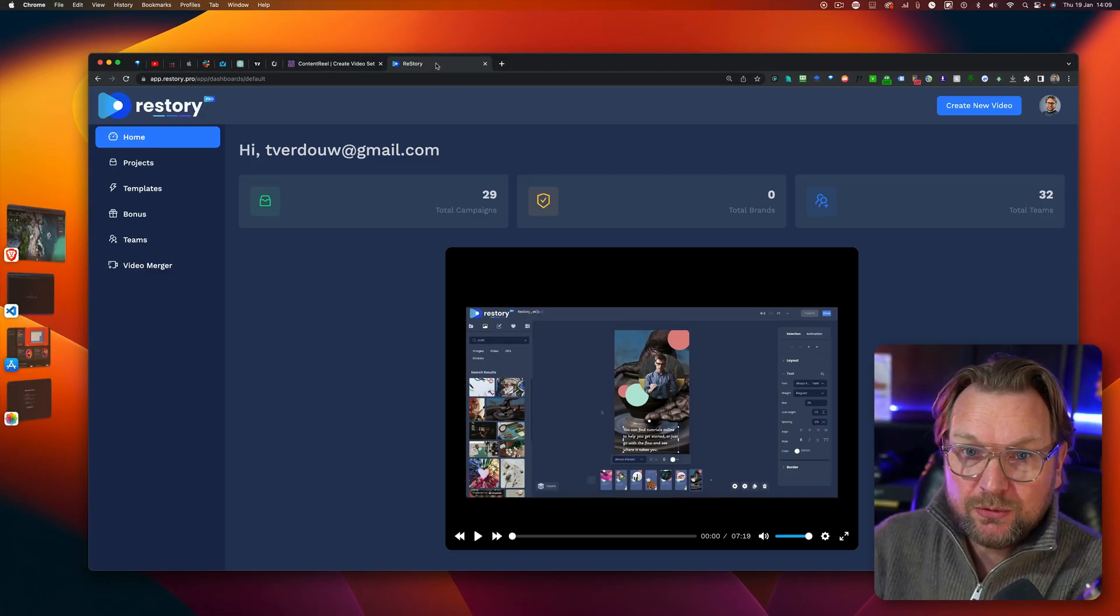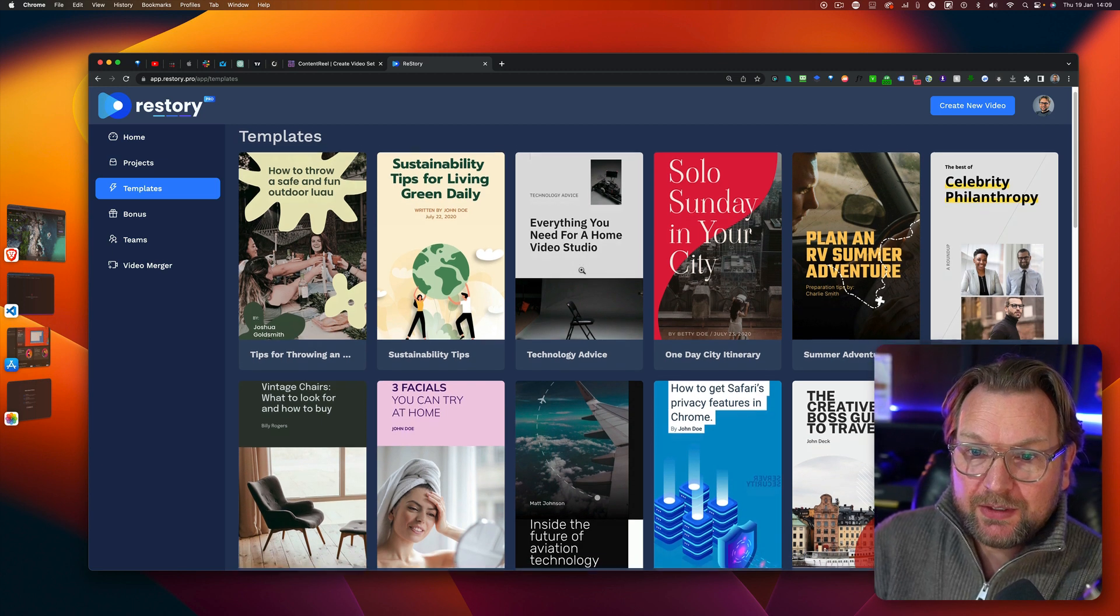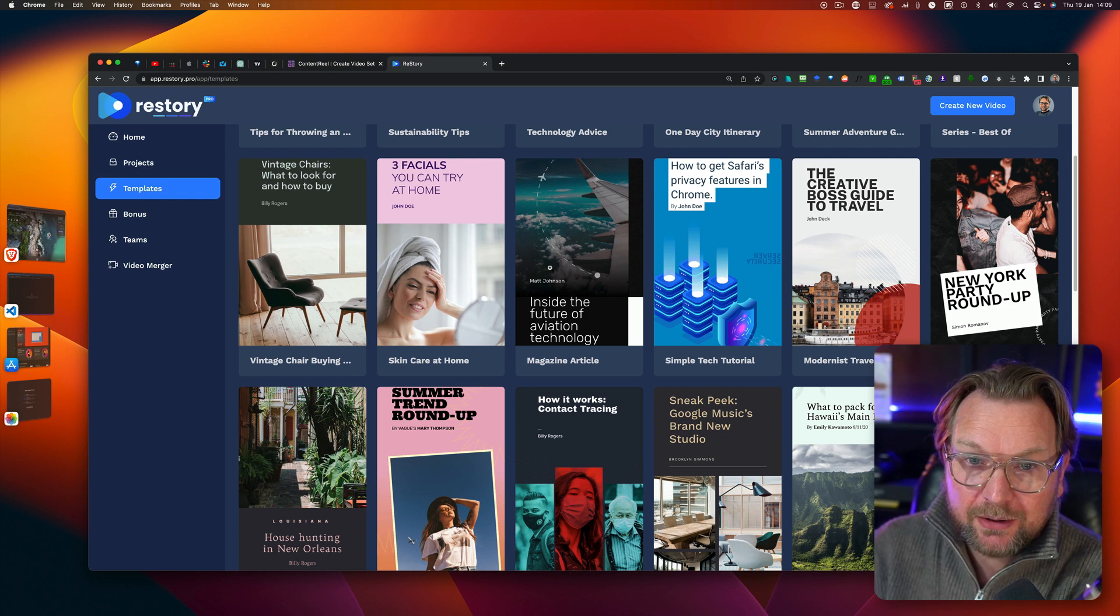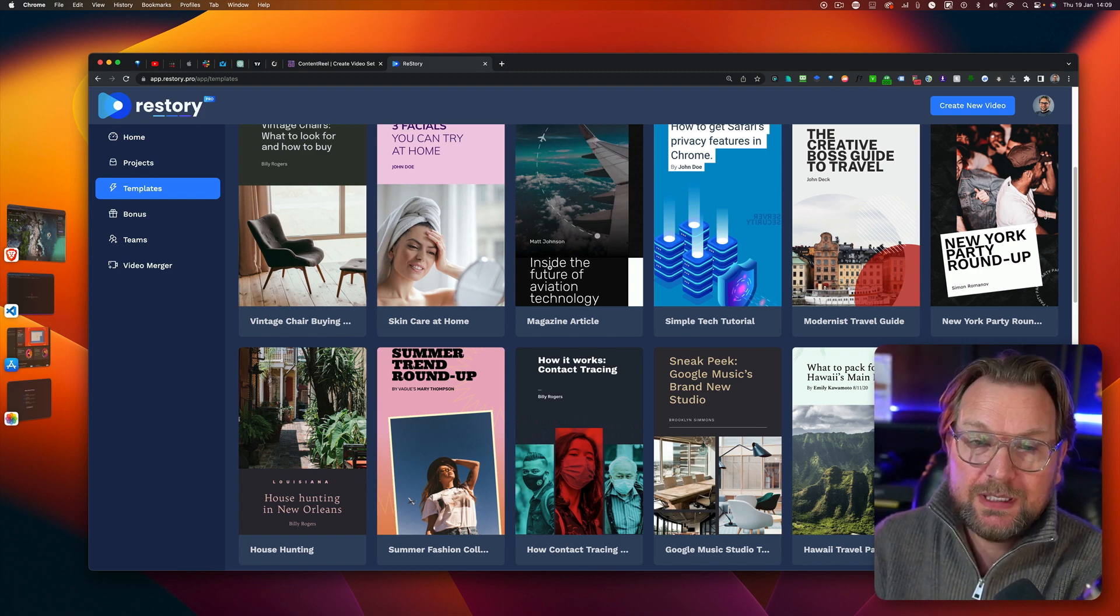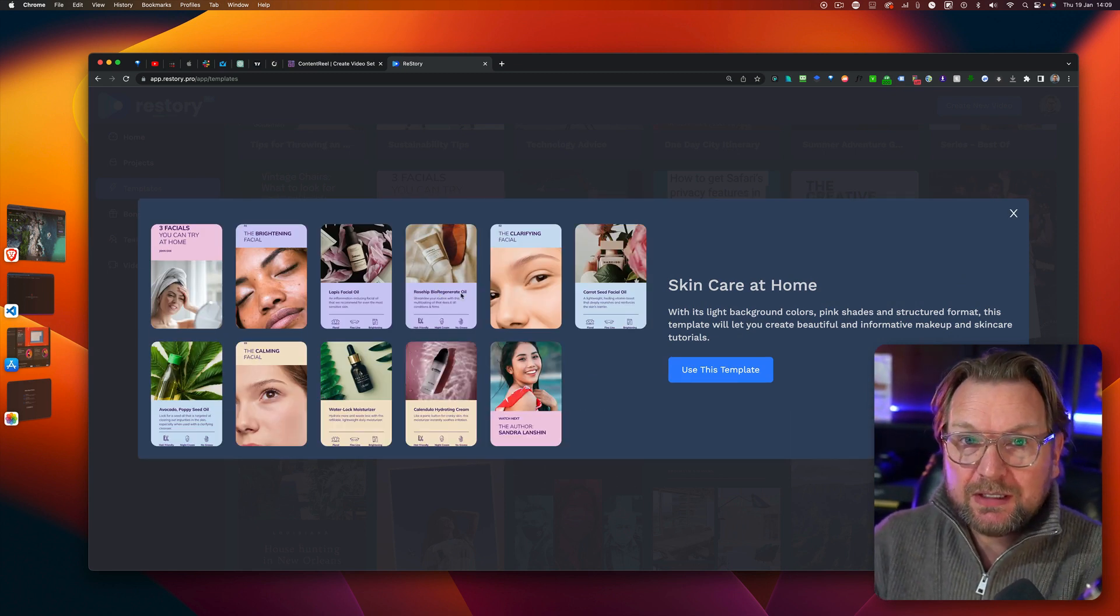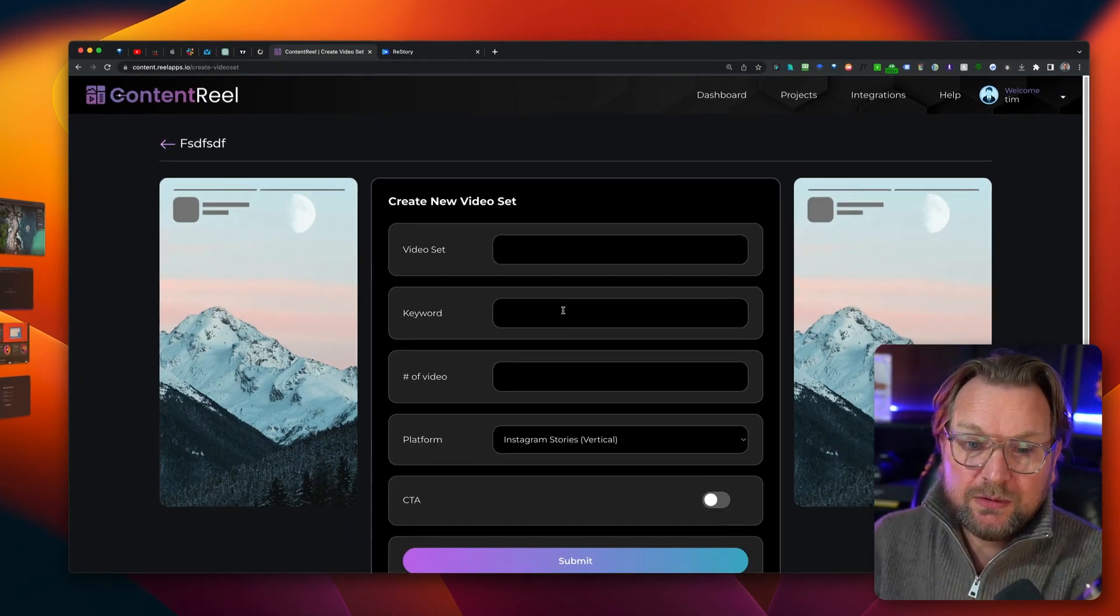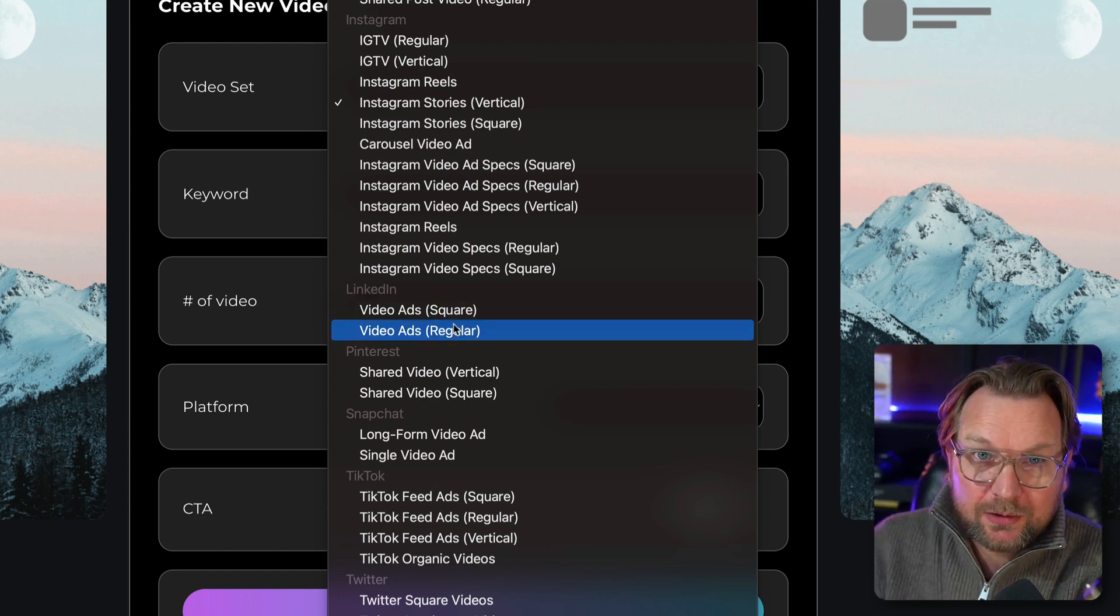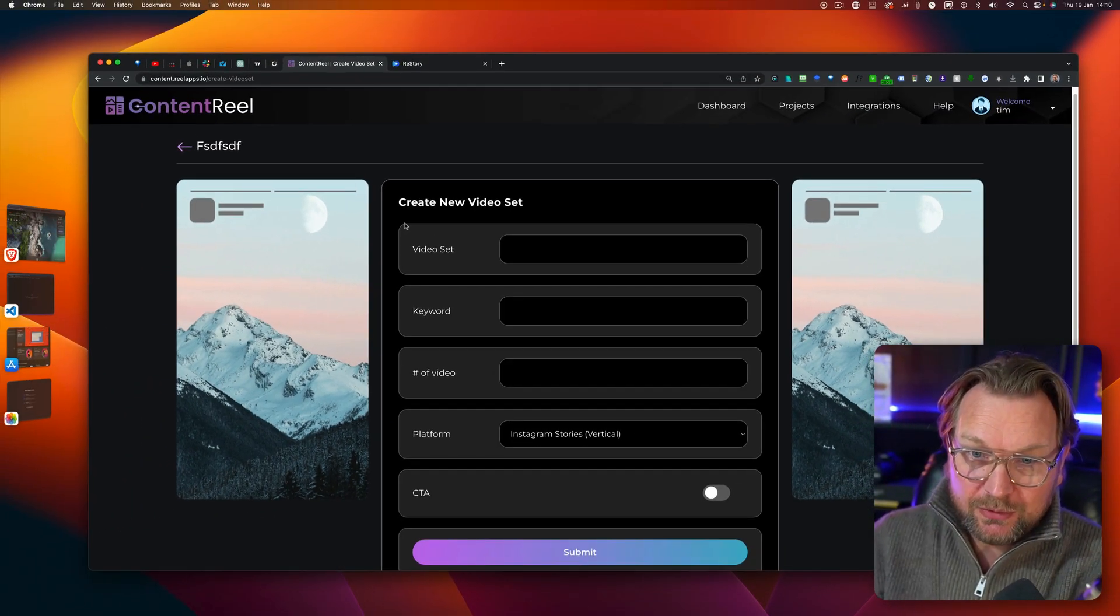Now when we go to ReStory and we go to the template section, this is the only template that you're going to get. You're going to get the vertical videos like you're seeing right here. Now if you create Reels and it's also what ReStory says, ReStory is good at creating stories. So stories are those vertical videos like you're seeing right here that you can upload directly to your Instagram account. Well, with Content Reel, you could also focus on, for example, video ads, square or regular videos that you can create with Content Reel. So that's a huge difference between the two.